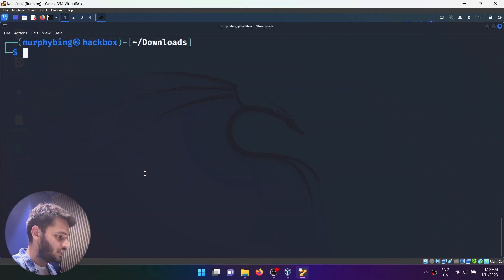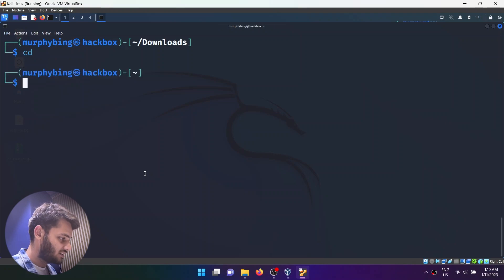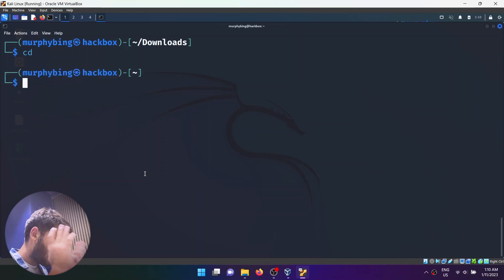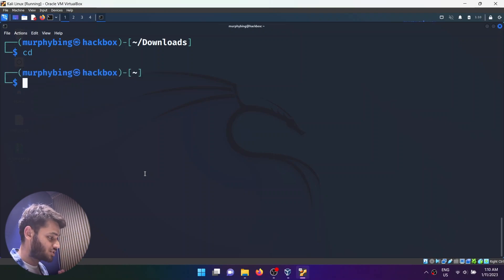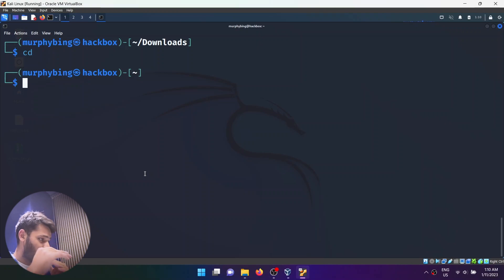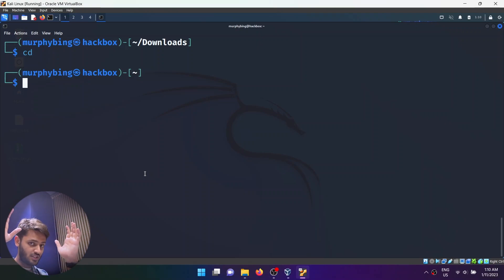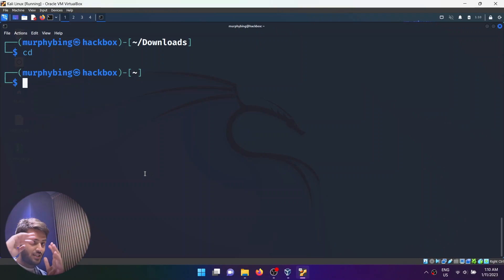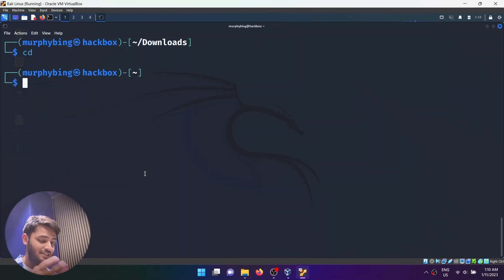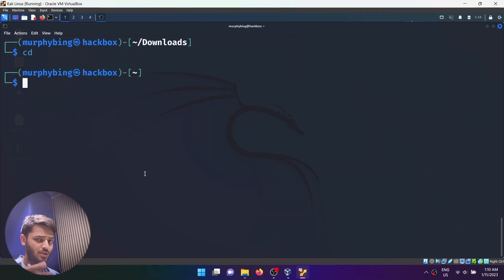Now what I'm going to do is just type cd and hit enter, which will send me back to my home directory. The file structure here is: you have your main root directory, then you have different types of directories — for example, the etc directory, the bin directory. More about them in future videos.